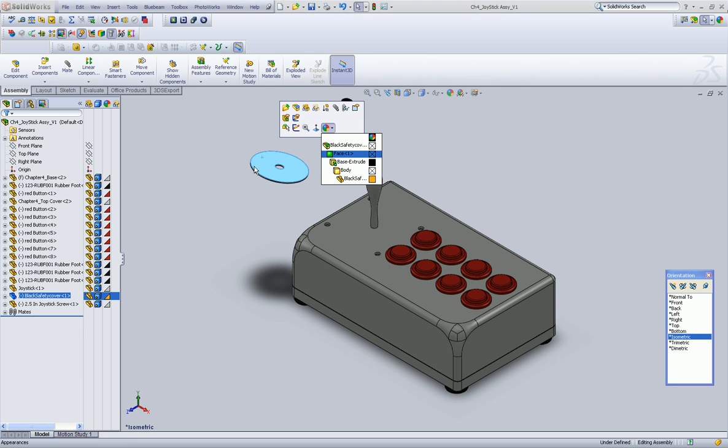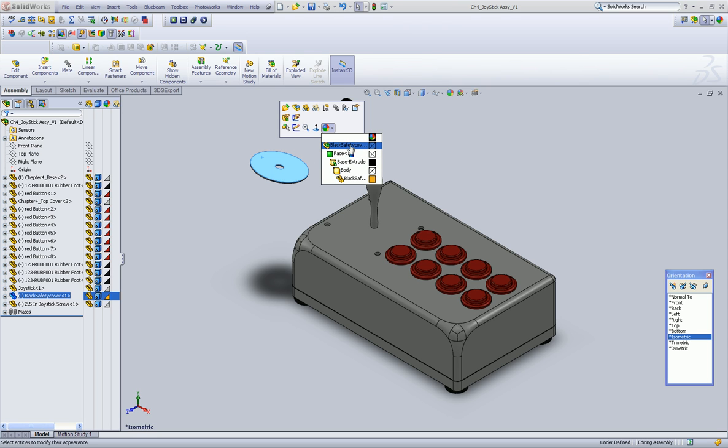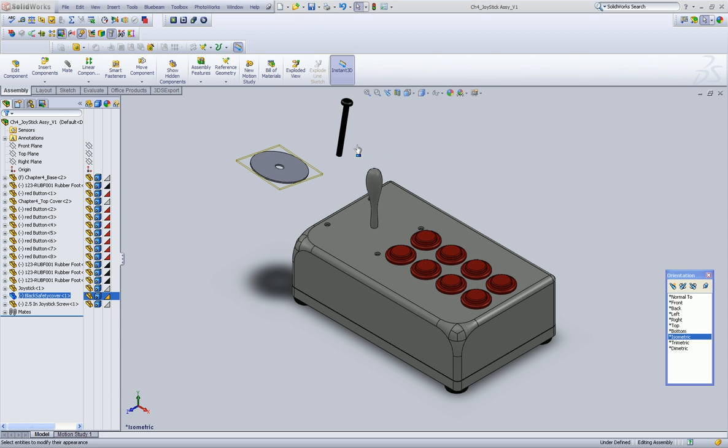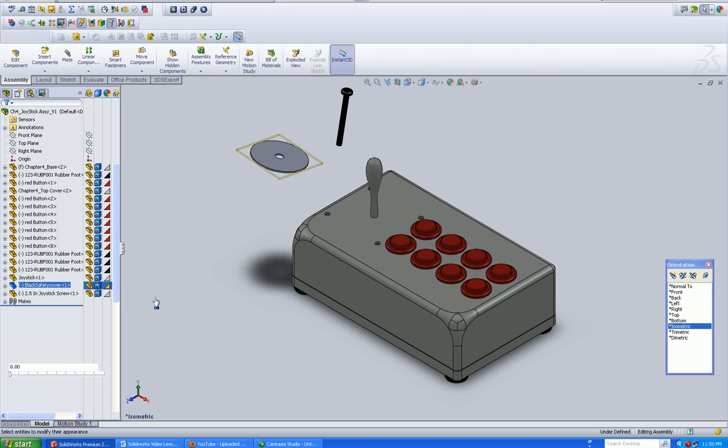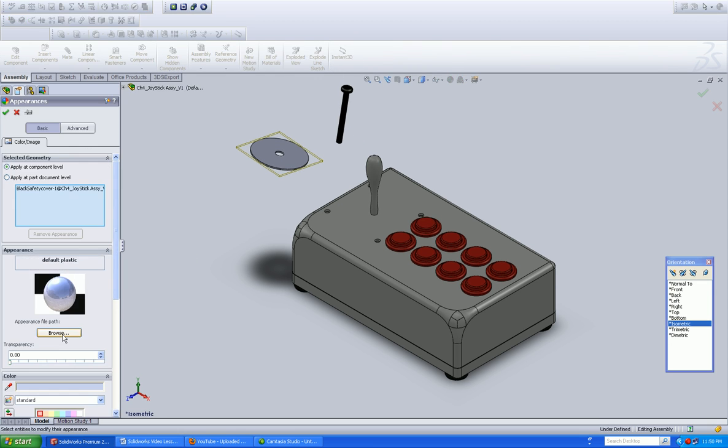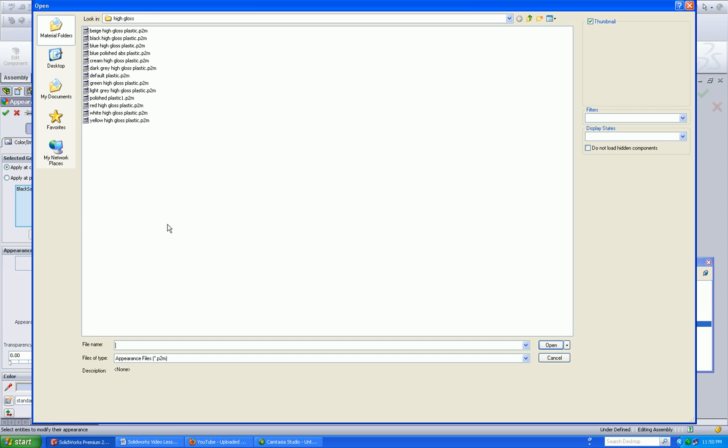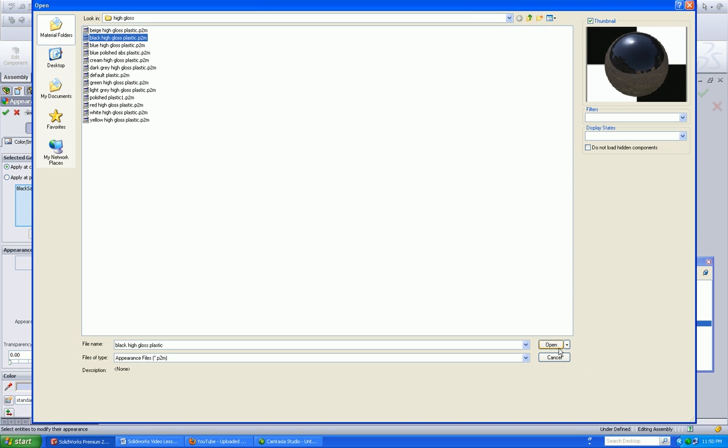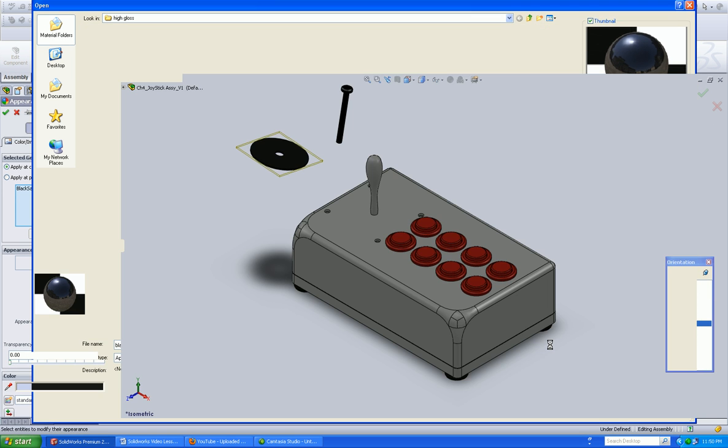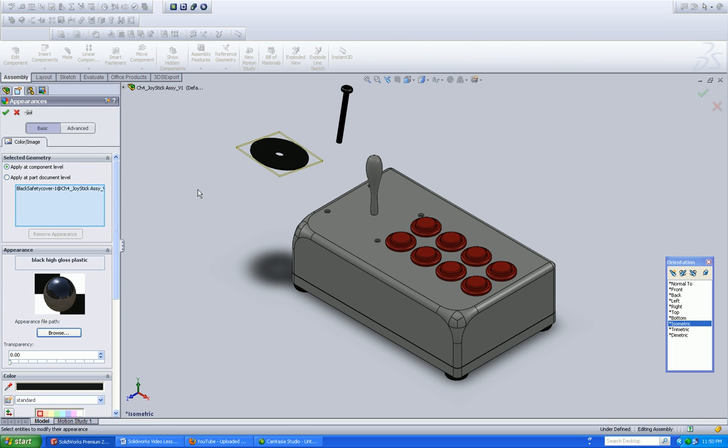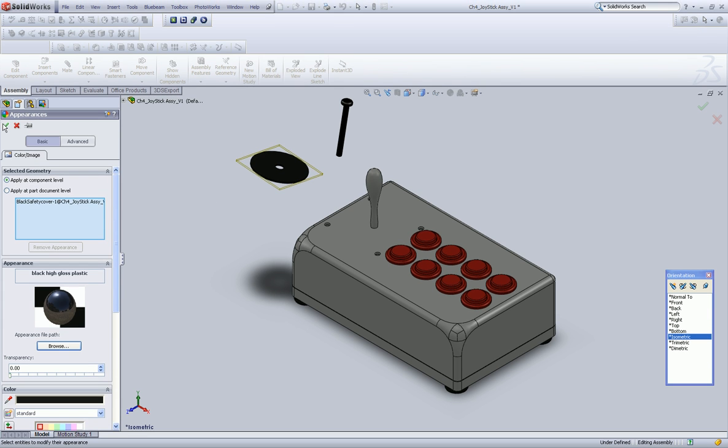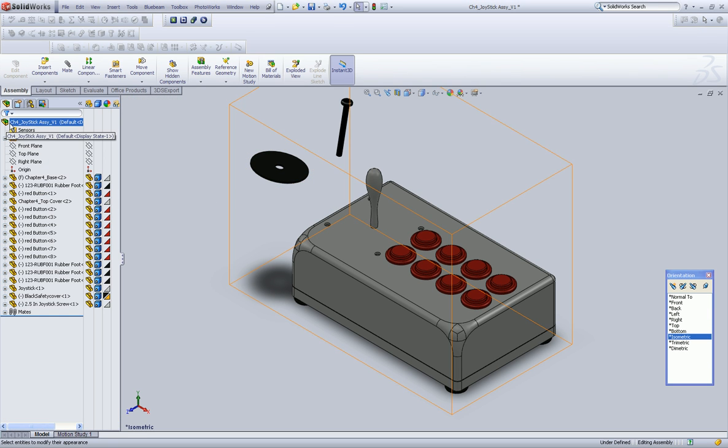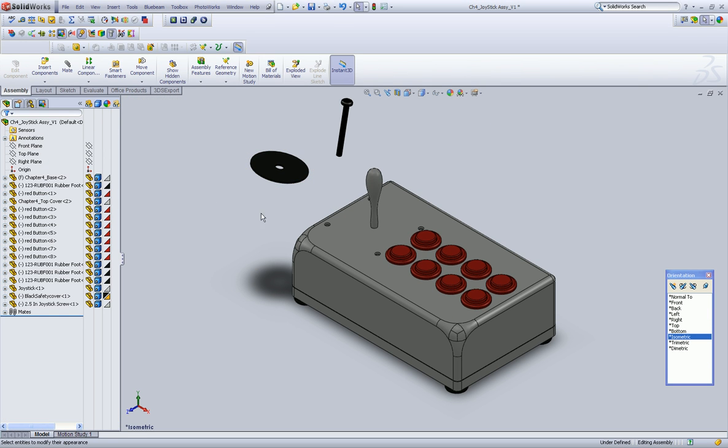I can rotate the back of it, select that face, and give that a different color. I don't really care that the whole piece is completely black. So we're going to go ahead and assign that a high gloss plastic. Click OK and click that. And save.